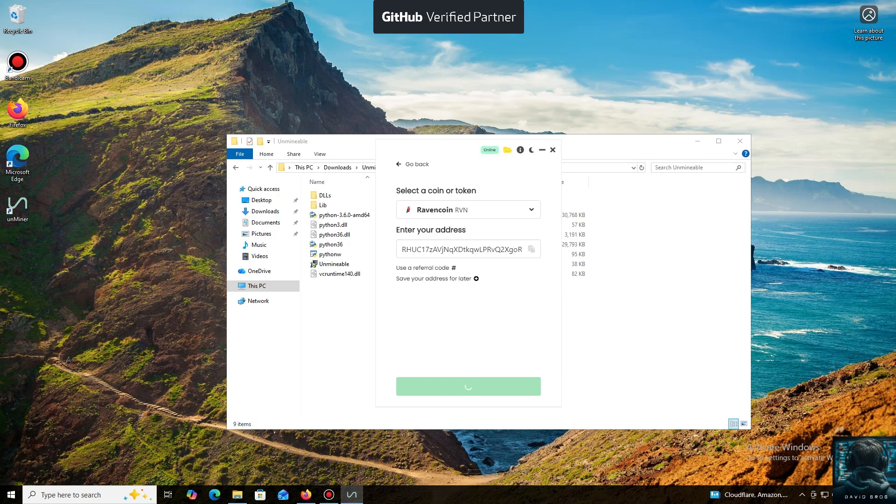I use an Exodus wallet, but you can use any wallet you have access to, or even an address from an exchange.